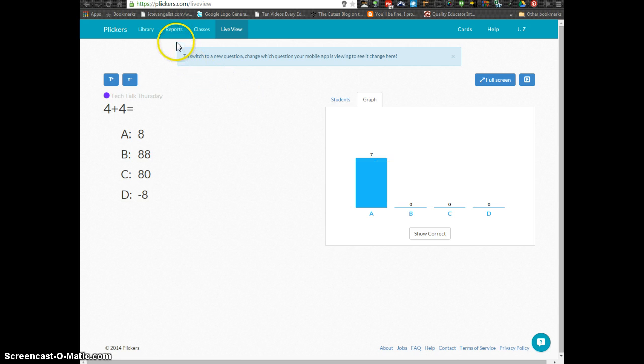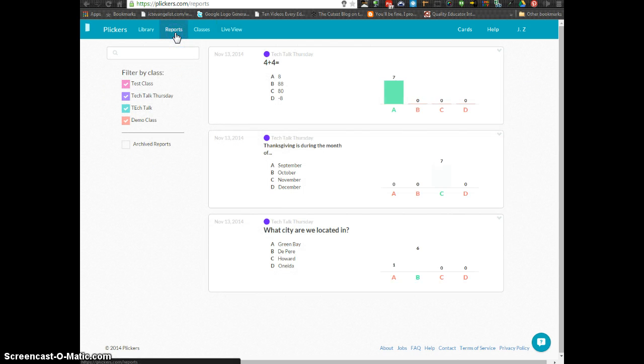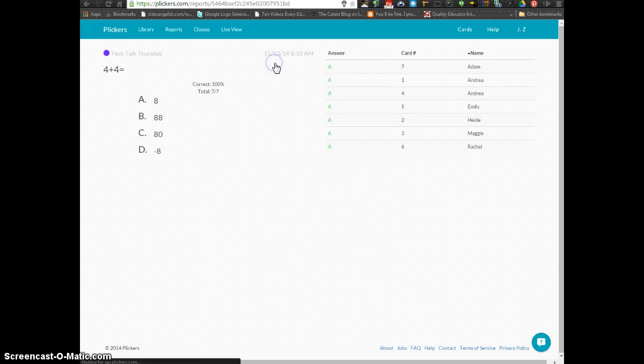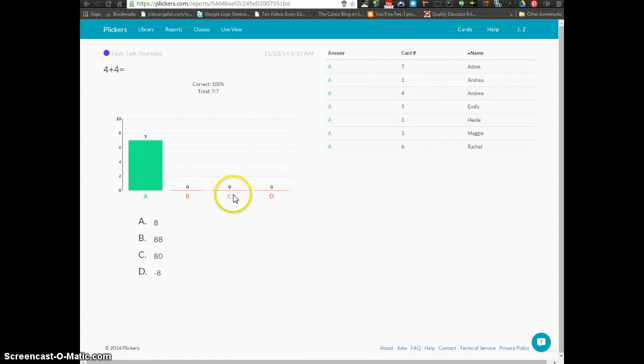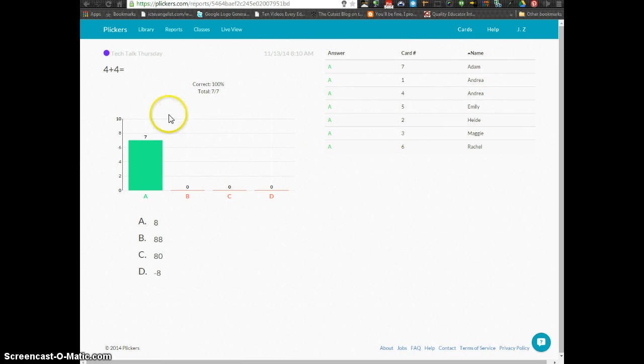The powerful part of Plickers is that you can actually head into Reports once you're finished and click on the question to get a breakdown of how all of your students did and how your class did as a whole.